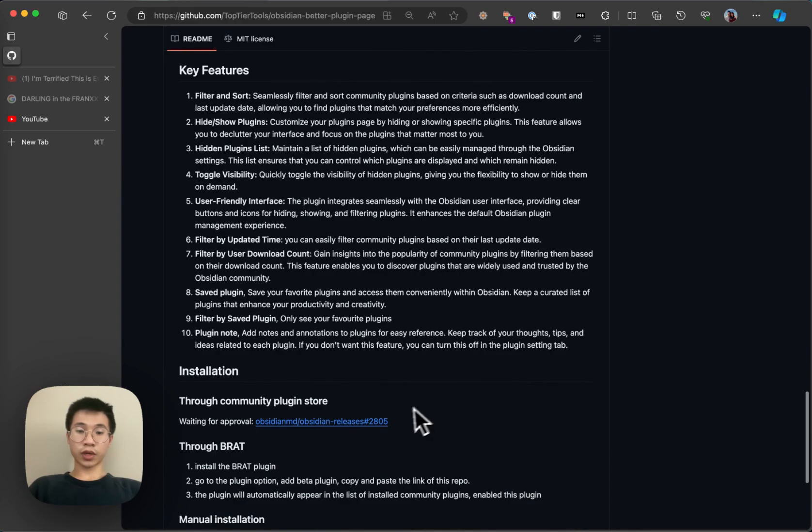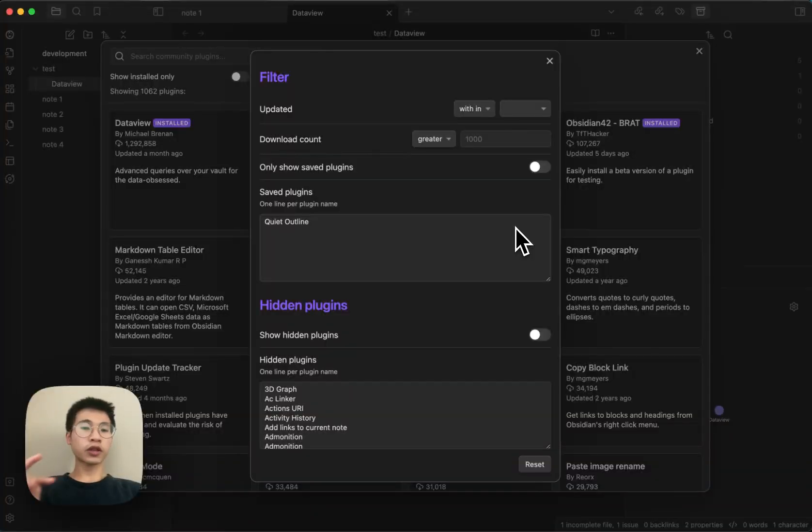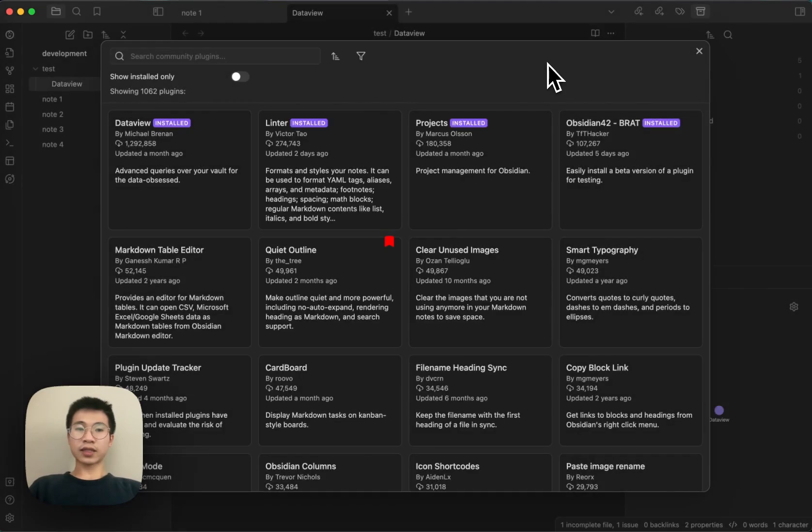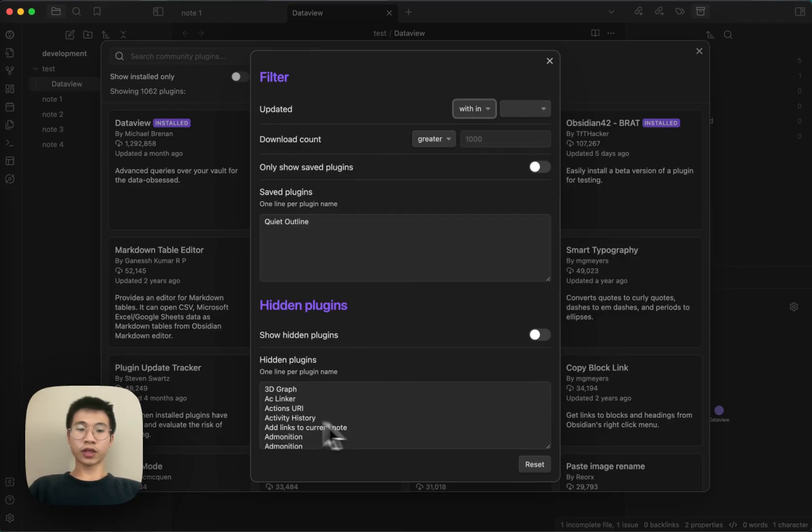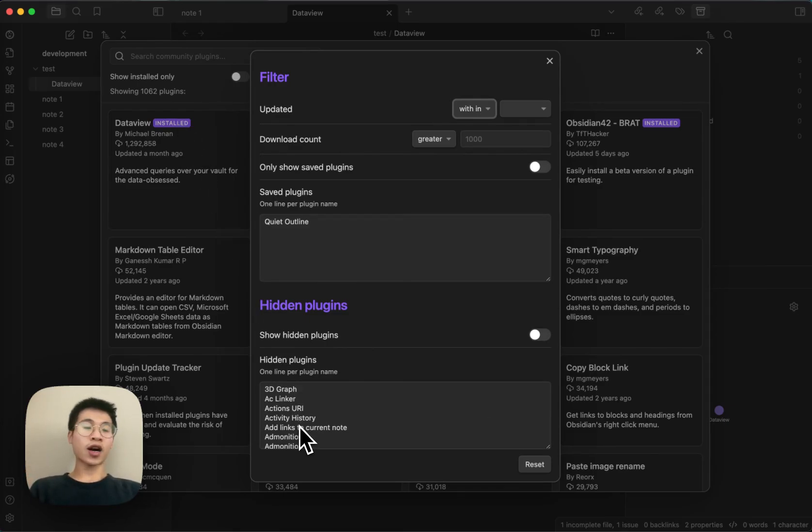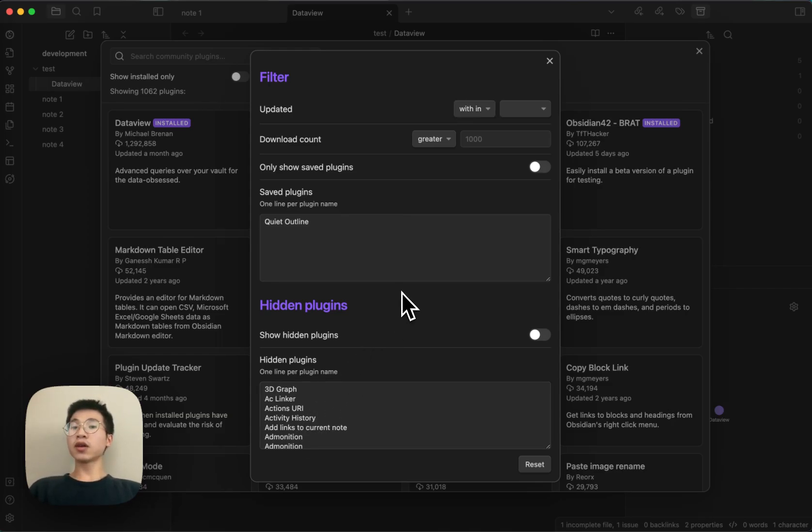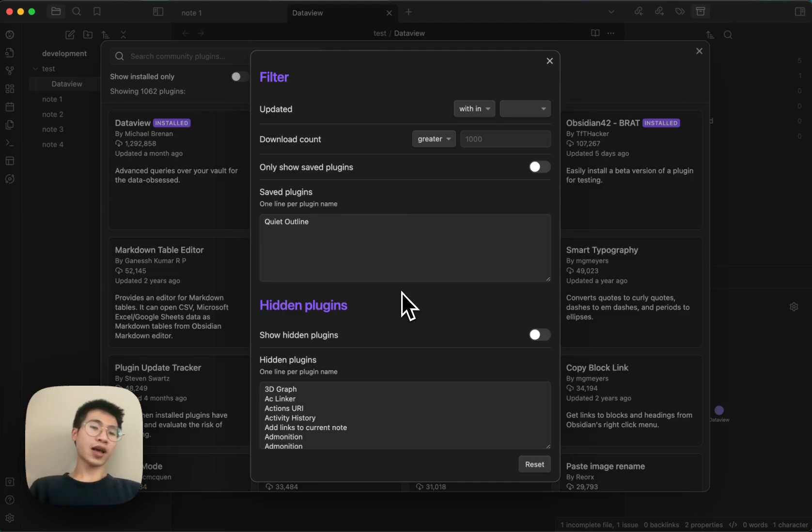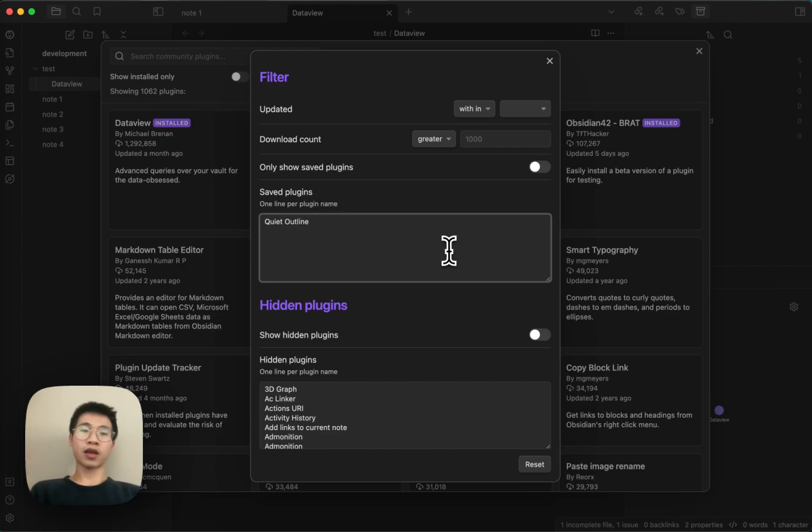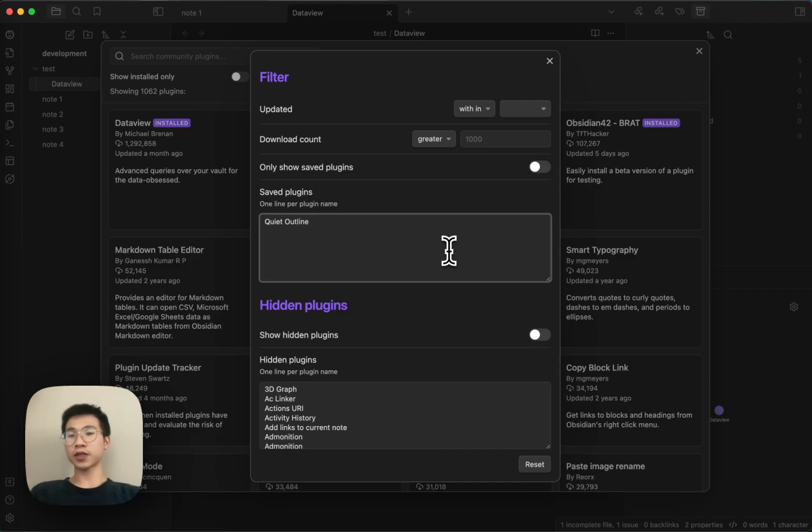I already submitted the plugin to the Obsidian team for approval and hopefully it will get approved soon. It's different from hidden plugins. From the 1,300 plugins, you might want to hide a hundred that you don't want to see, but there's another hundred plugins you really like but haven't installed yet, so you save them here. The save plugin and hidden plugins are different concepts.